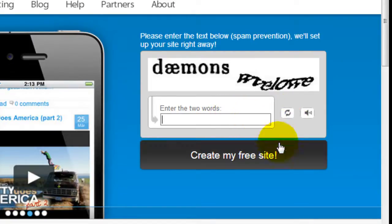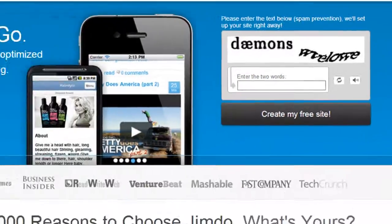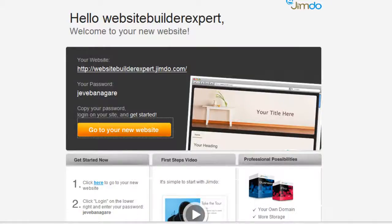Once you have the CAPTCHA filled in, click 'Create my free website.' What will happen is that Jimdo will email you the password for your new website to your email address. The reason they do this is simply to verify that your email address is valid.